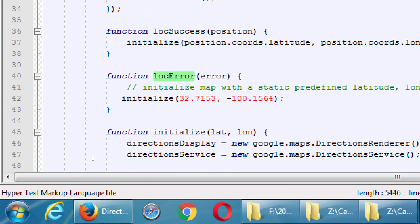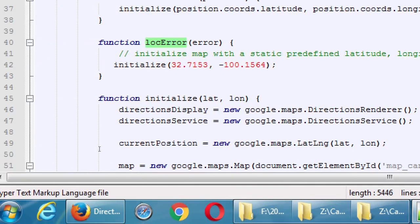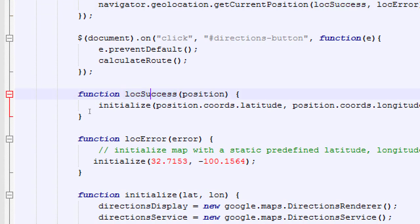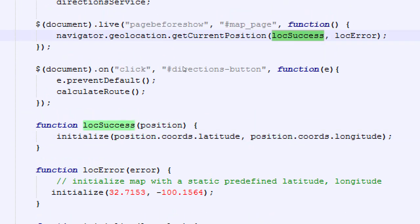If there's a location error — maybe GPS didn't work, was weak, or I cancelled it — it will automatically initialize to somewhere in downtown San Diego, so there's at least some starting point. We would have to look up coordinates for a different default starting point if we wanted one, and it's in latitude and longitude. There can be a location error or a location success. Here's a function that defines what location success does: it runs another function called 'initialize'. With initialize, we take the latitude and longitude gathered from the position we asked for.